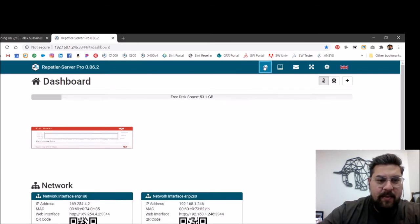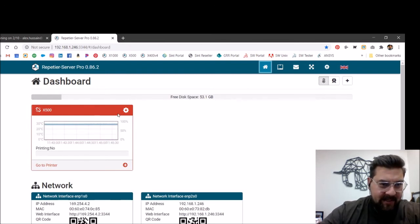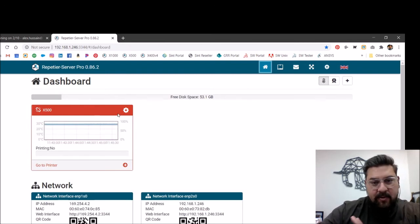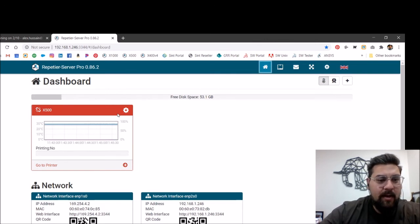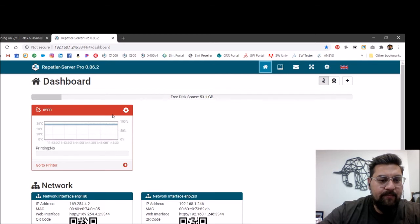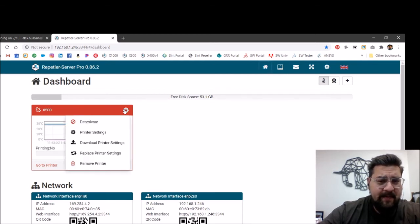If I go back out here to our home screen, this says we're disconnected from the X500. So in this case, this might tell us that there's some type of problem communicating with the printer here. The good news is that this is relatively easy to fix.